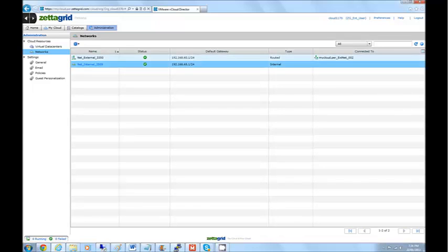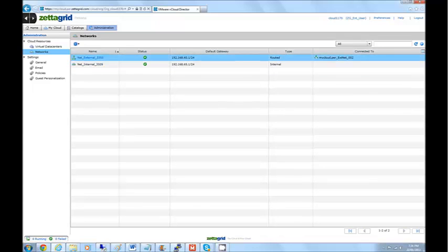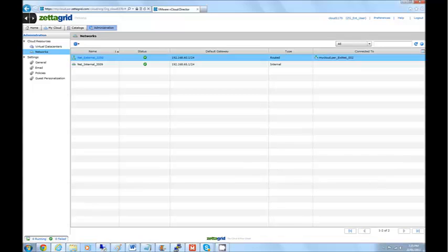We'll go over the net external product first, because that is the default provisioning option with the Virtual Data Center. The net external product is a vShield Edge device in VMware land, so that's basically a gateway device for your virtual data center.